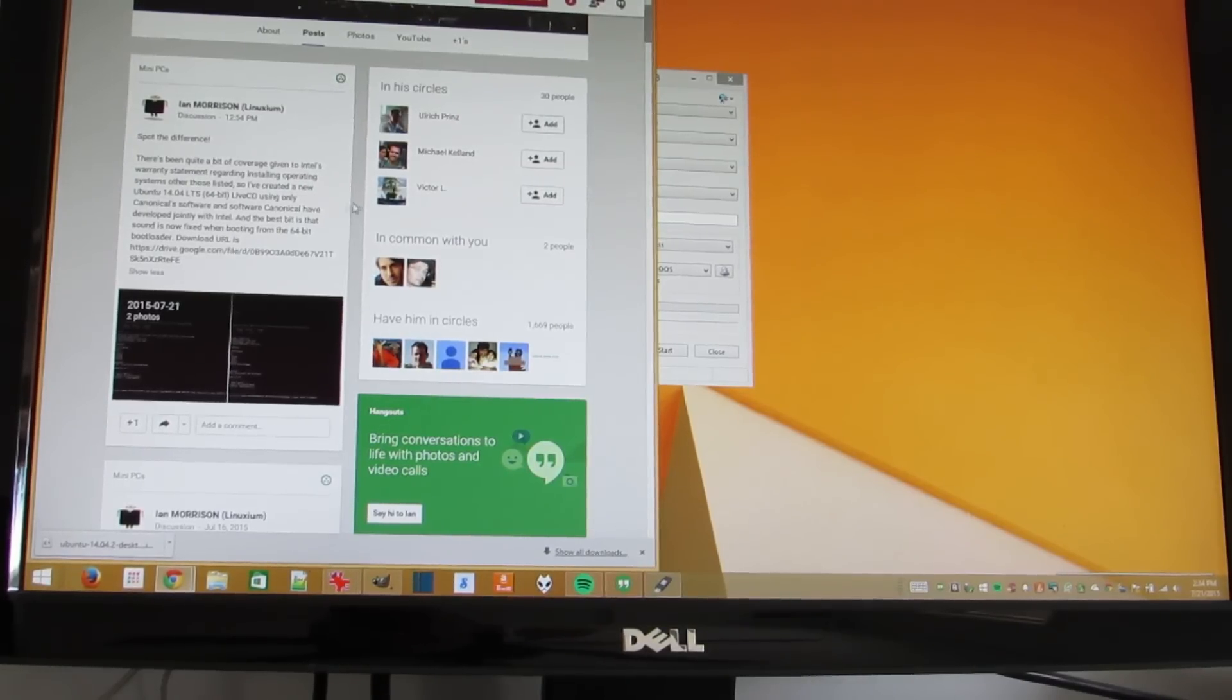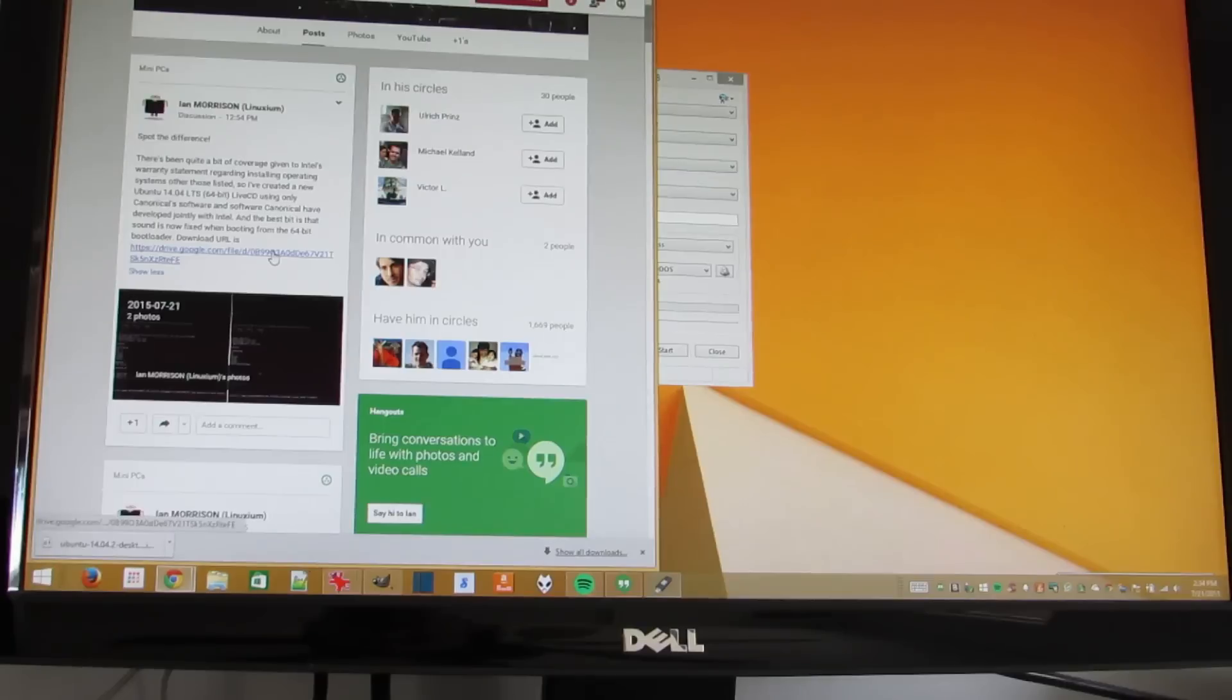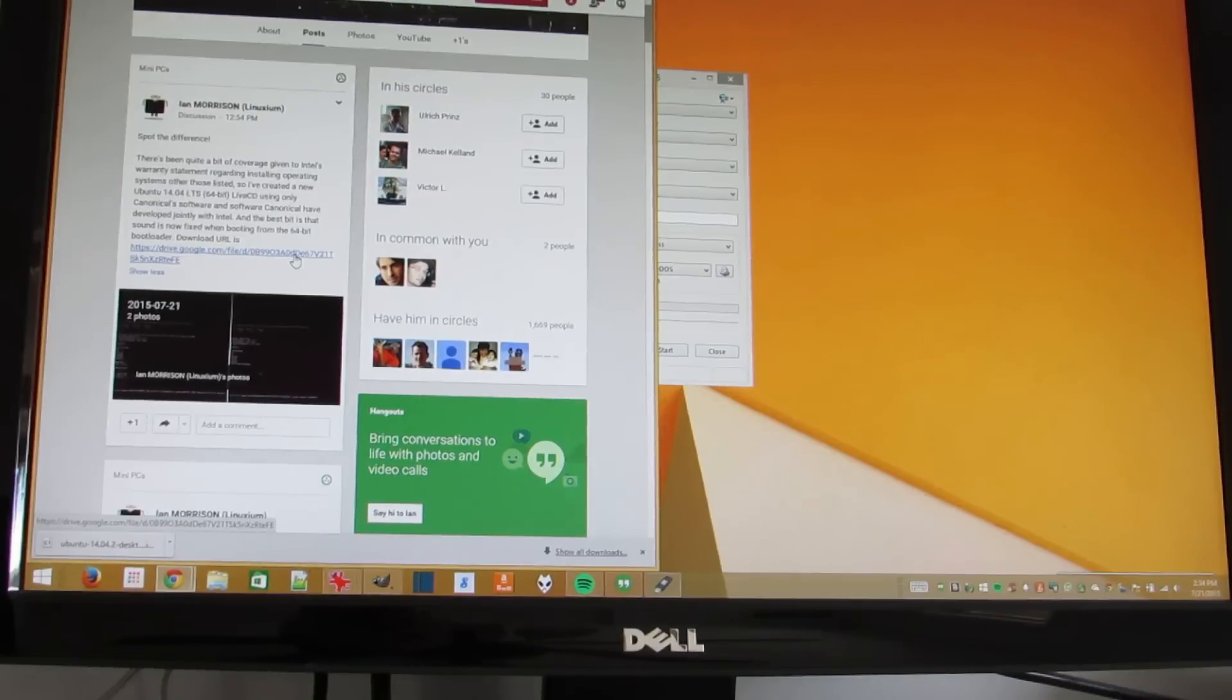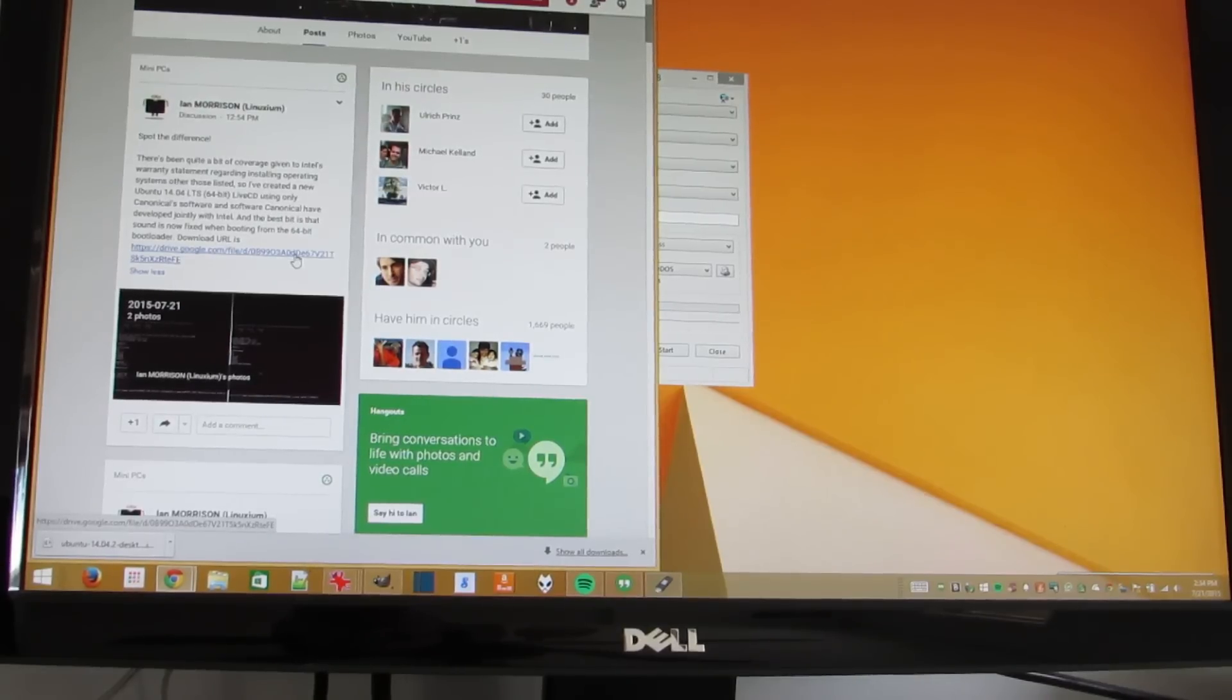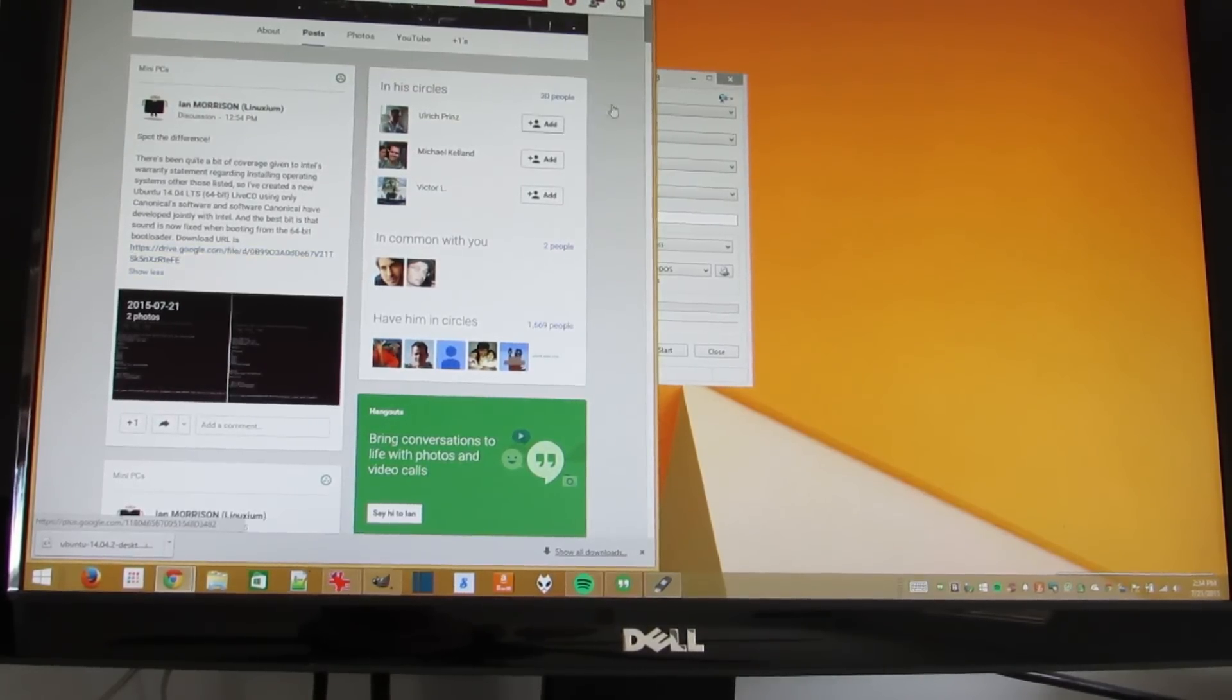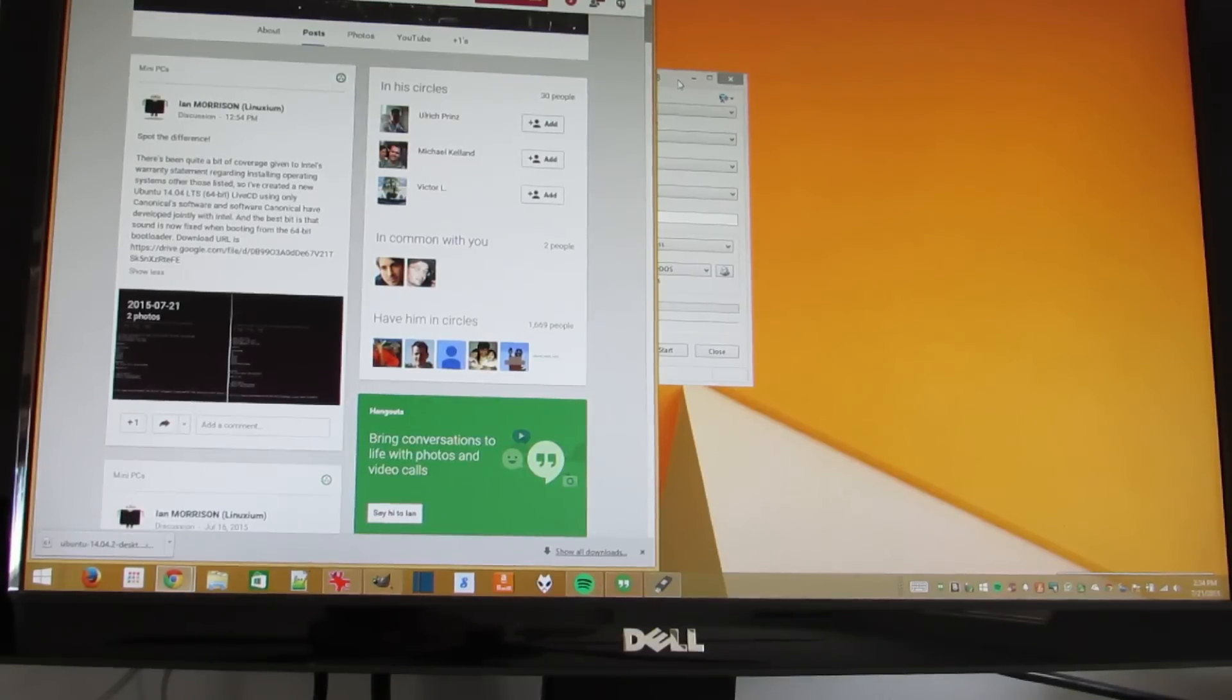You can download his link from his Google Plus post. You're going to find links to all of this in Liliputing.com, where I'll have more detailed instructions. But I wanted to do a little video to give you an overview of the process and show you how relatively simple and straightforward it is.